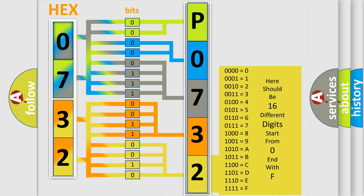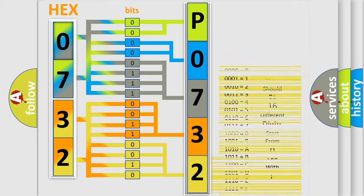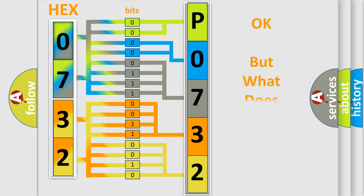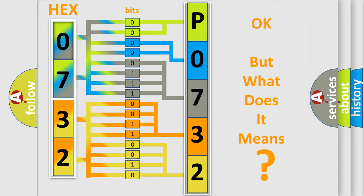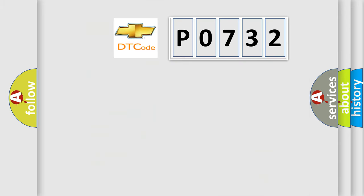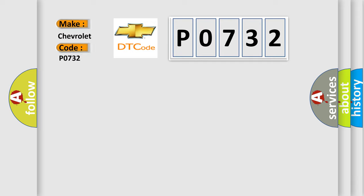We now know in what way the diagnostic tool translates the received information into a more comprehensible format. The number itself does not make sense to us if we cannot assign information about what it actually expresses. So, what does the diagnostic trouble code P0732 interpret specifically for Chevrolet car manufacturers?